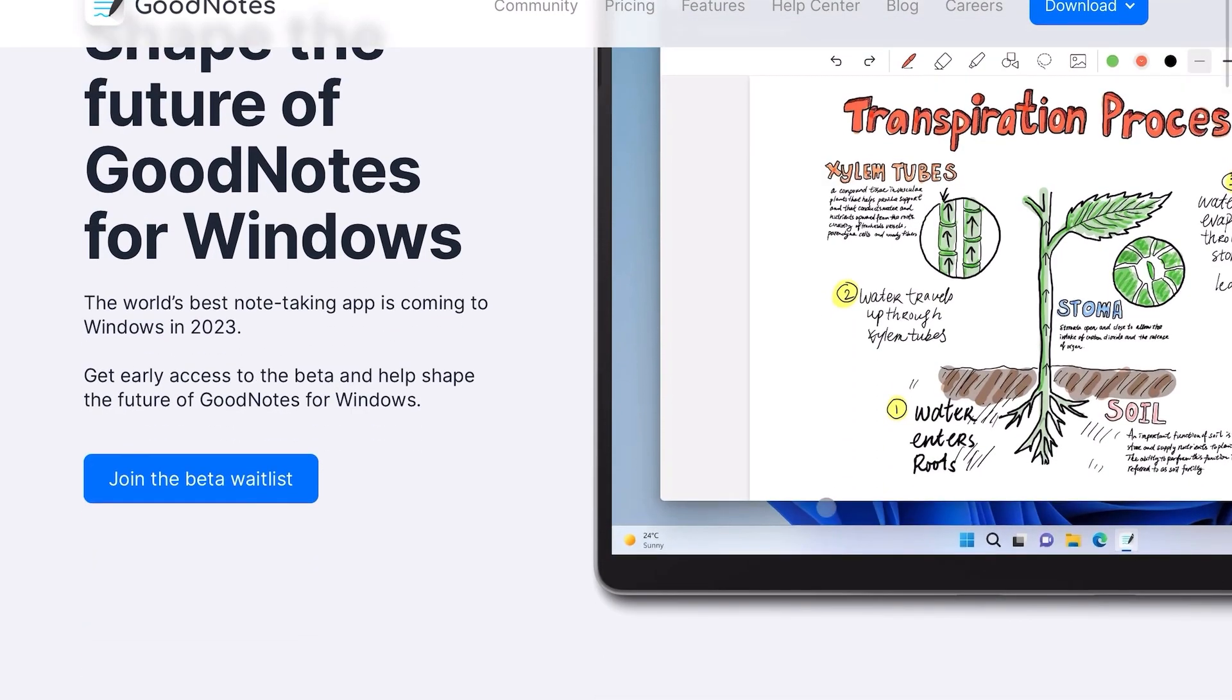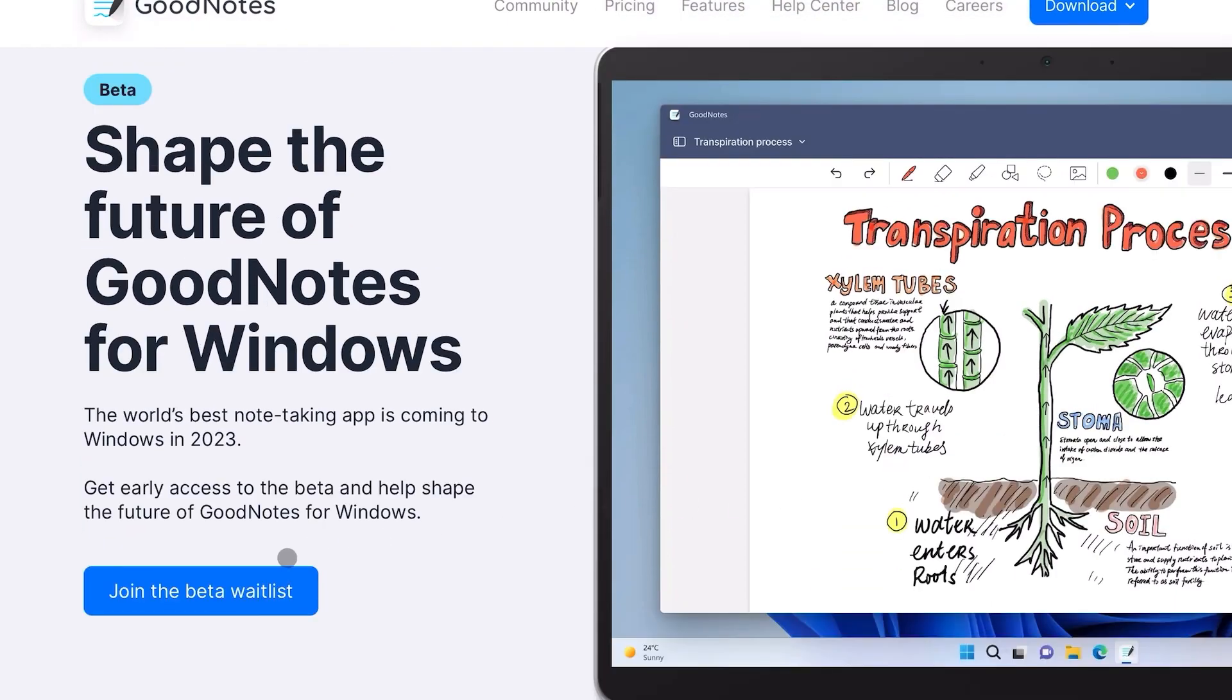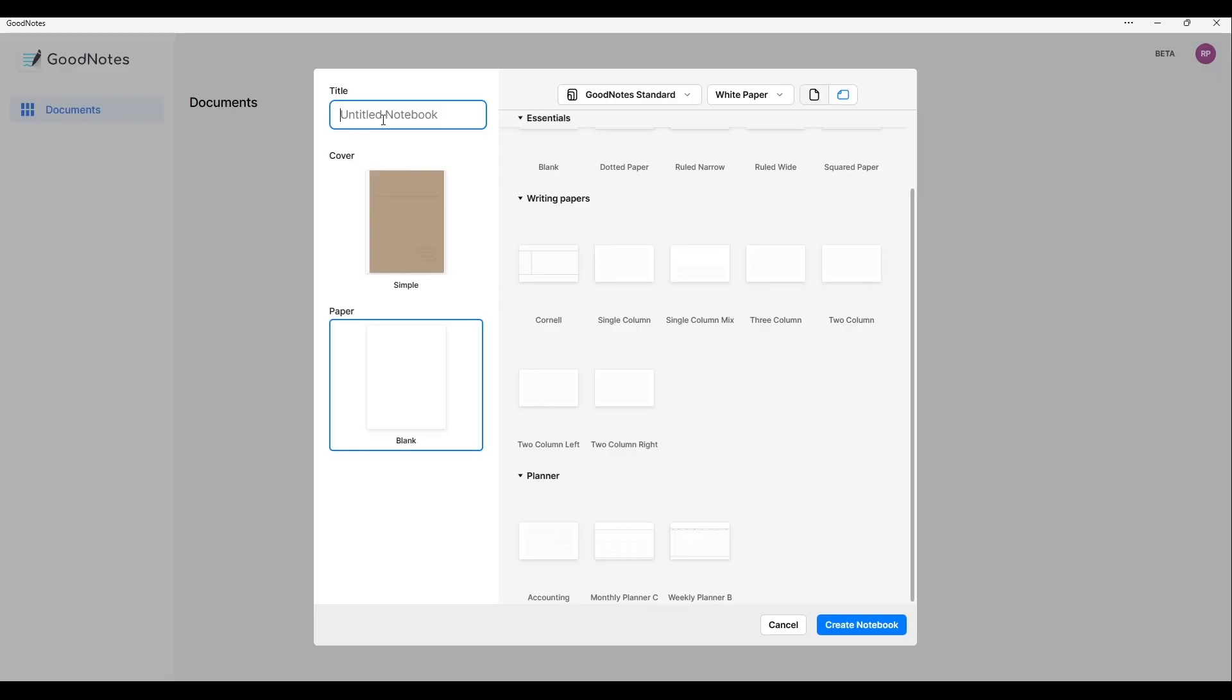This will bring you to their website with a preview of the program and some information. Click the join waitlist button to go to another page where you can join with your Microsoft account. They'll ask you some questions and you're all set. It took a little under a week for my invitation to come through.